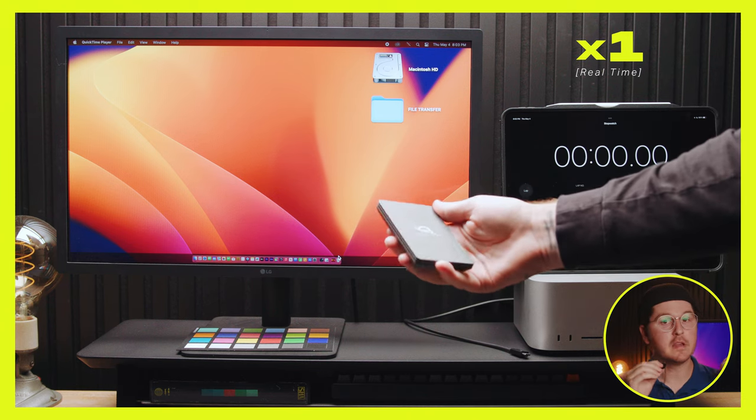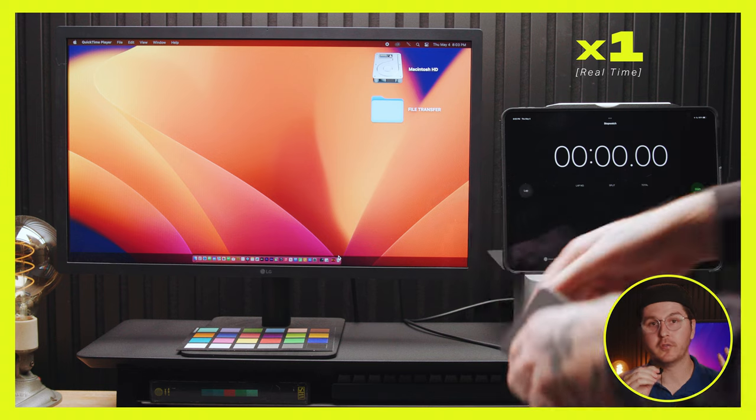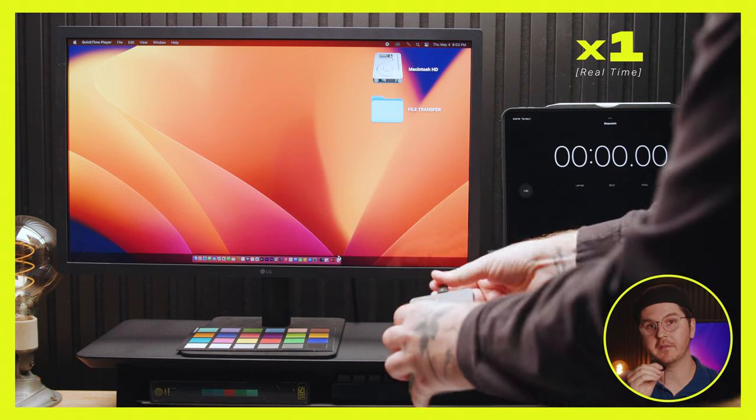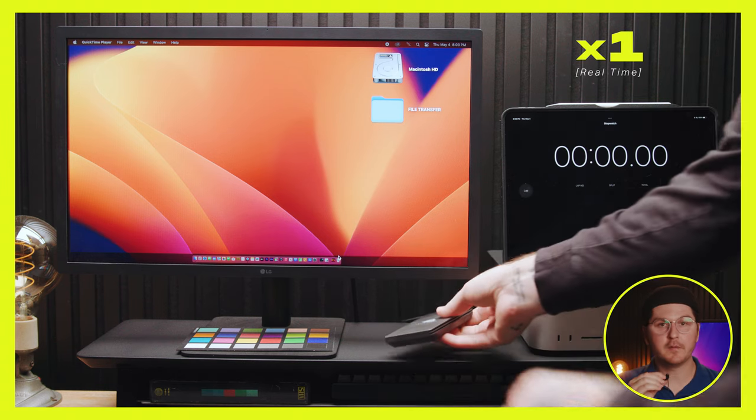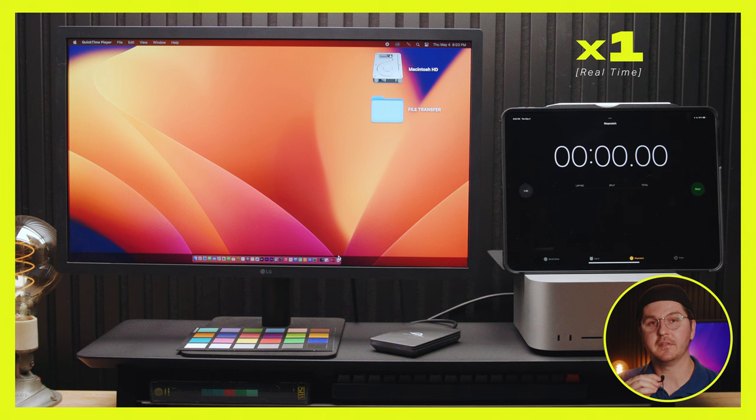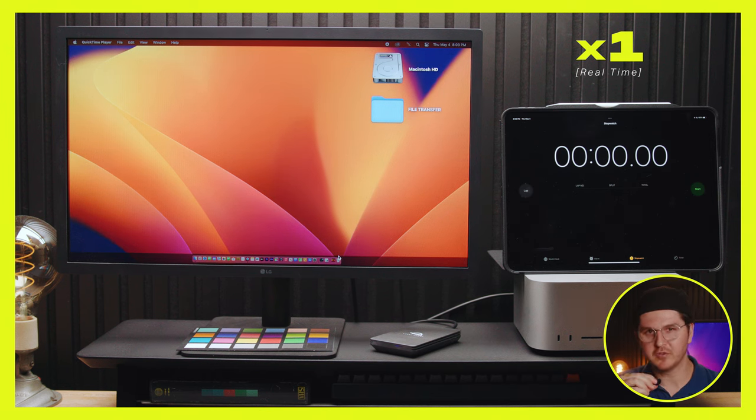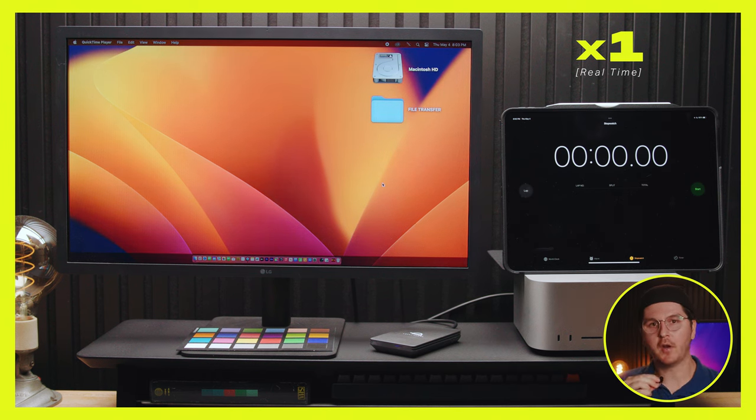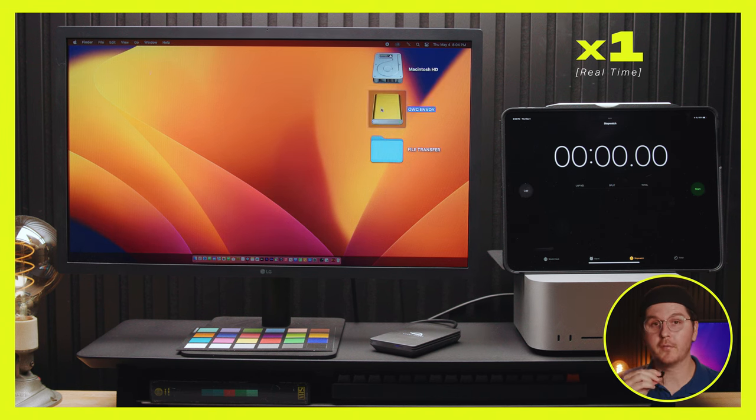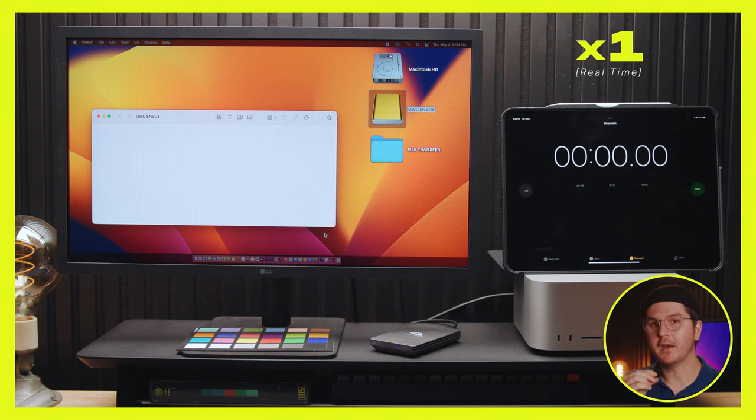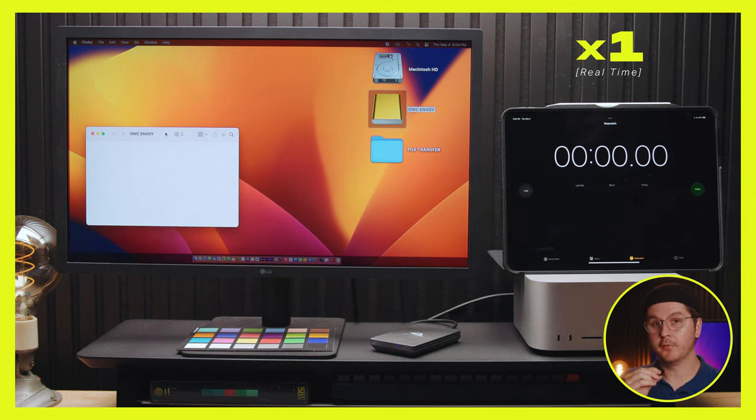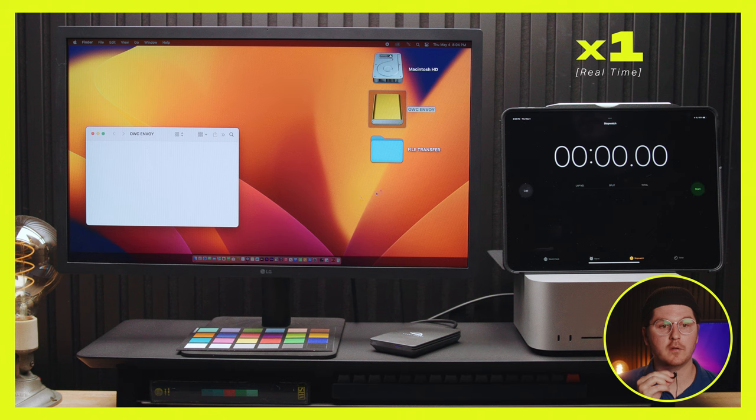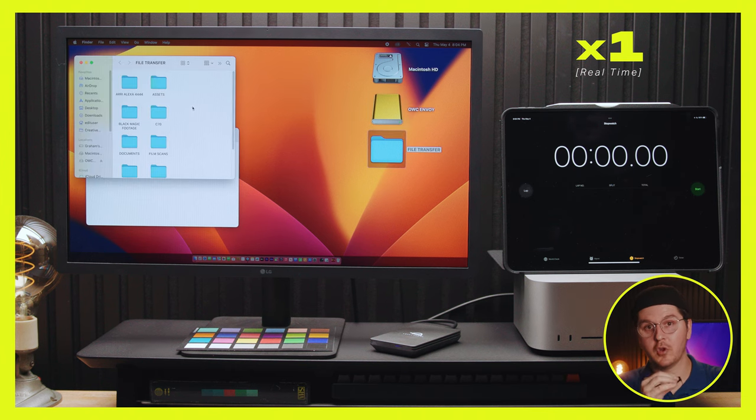Next up in the test is the OWC Envoy Pro 2TB SSD. And this is OWC's premiere or flagship SSD or portable SSD. I know they make the Thunder Blade which you have to plug into a wall, but as far as a comparable portable SSD, this is the one that we ended up going for. On their website, I was not able to find an advertised write speed.